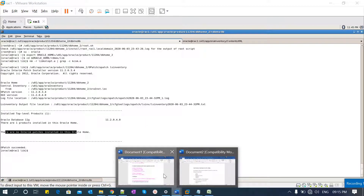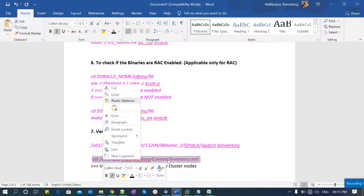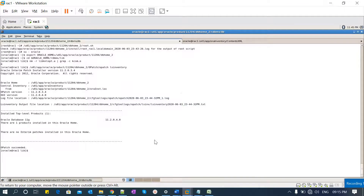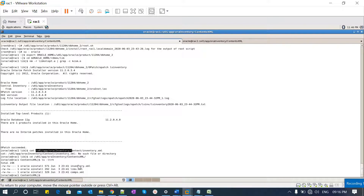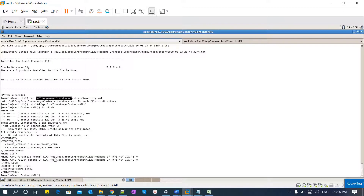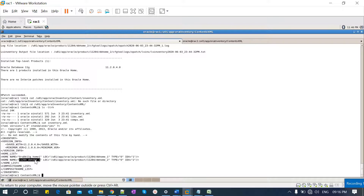Another way to verify is to go inside the central inventory and check the inventory.xml file (ContentsXML/inventory.xml). Earlier only one Oracle home entry was listed; now you can see the new entry — 'db home 2' with the short name '11204_dbhome2' — confirming that the Oracle home cloning is successful.